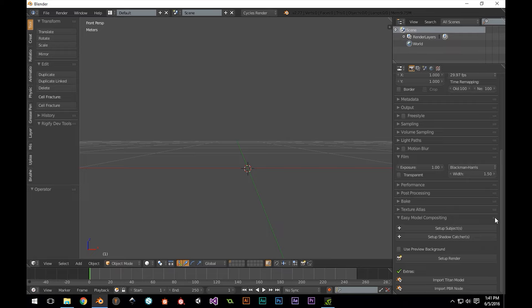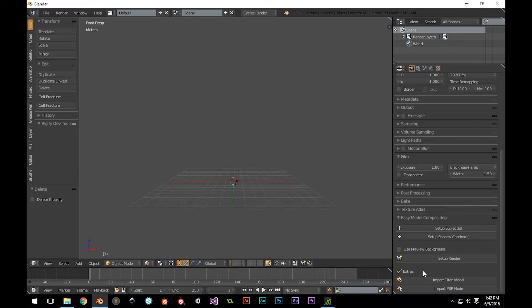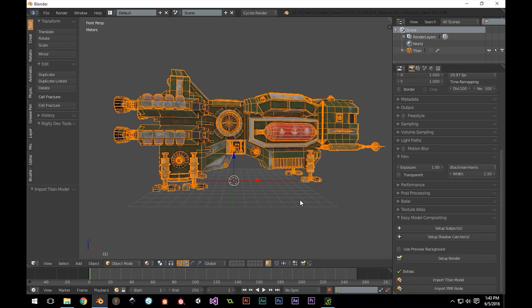Optionally, we have extras for importing my Titan Space Holler Mesh and original PBR material node, both included free with this product. So let's set up a test scene. I'm going to press Import Titan Model, and you'll see that the Titan Model is added to our scene with its materials already set up.